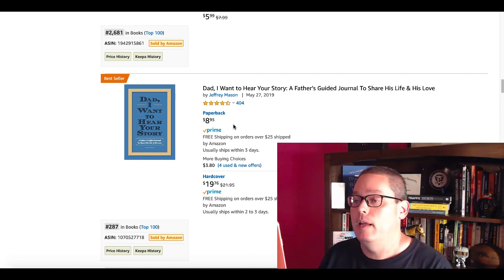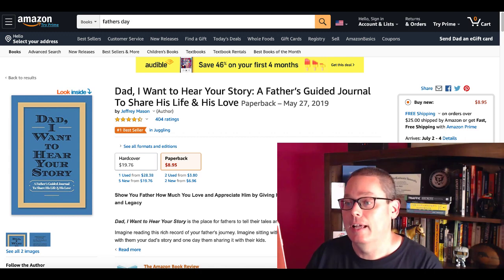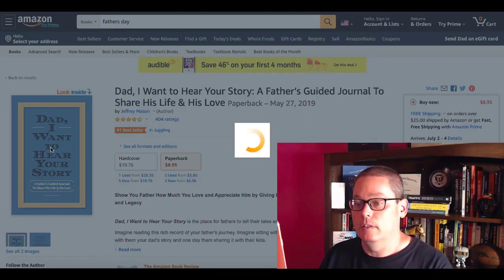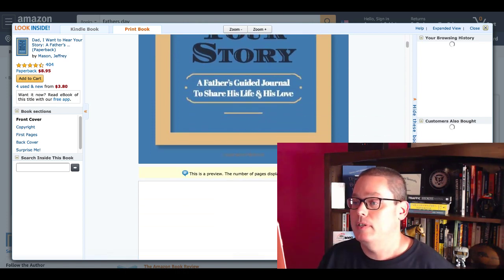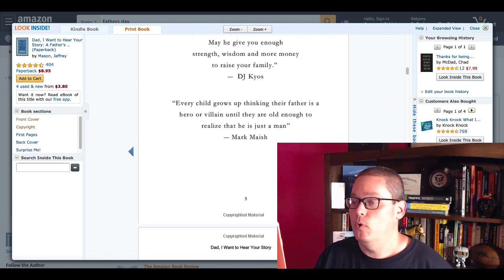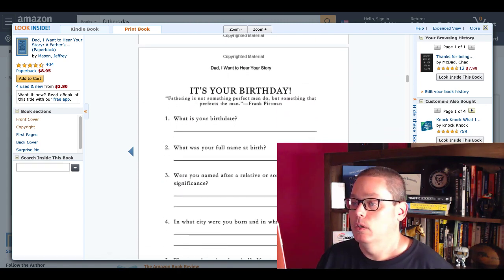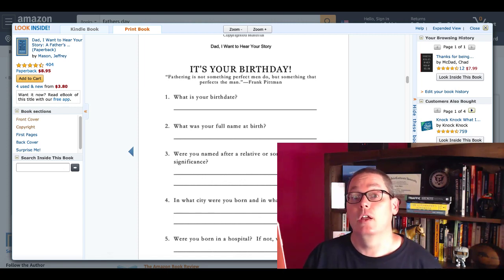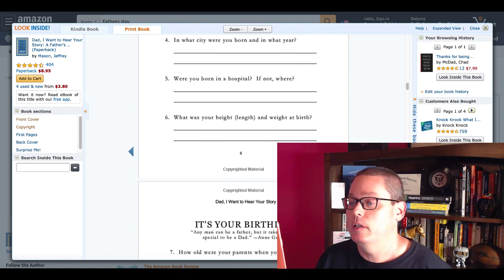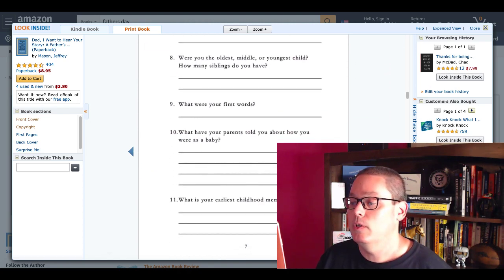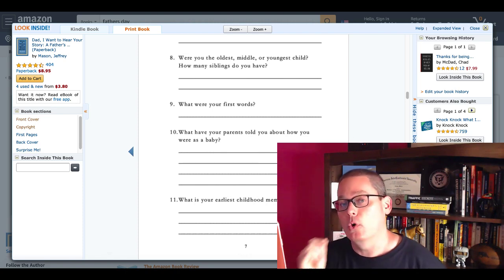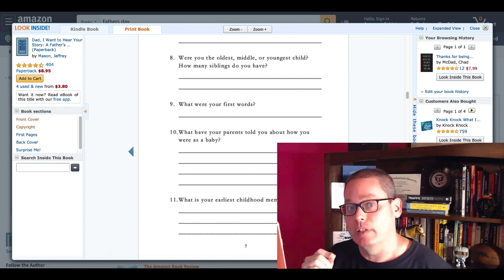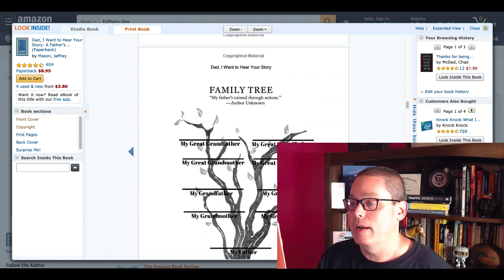Let's go ahead and take a look inside of this one and see exactly what it is. We'll look inside Dad, I want to hear your story. As you can see, it's got a nice cover, Happy Father's Day, looks like a little poem here. It's your birthday, what is your birth date, what is your full name at birth? So basically, this is a book that's asking questions, getting the story started. Very interesting. These are just questions that you would want to ask your dad and their dad is just simply filling in the book to write the story.